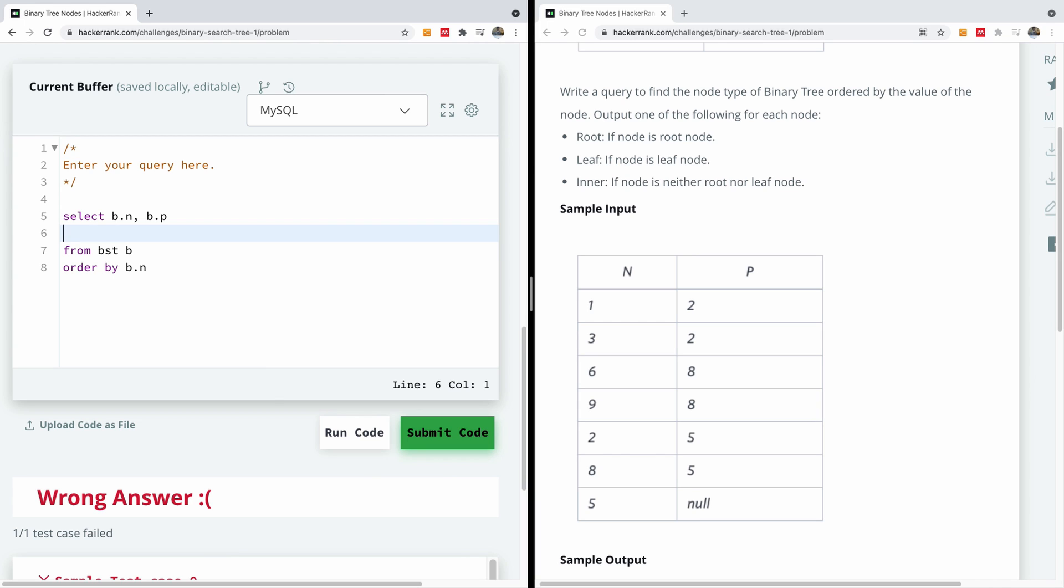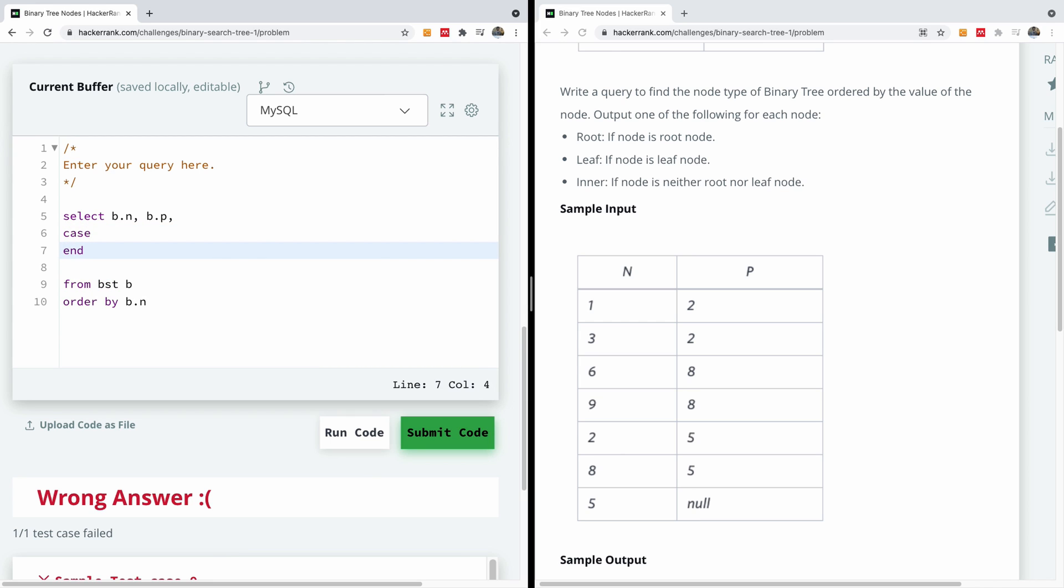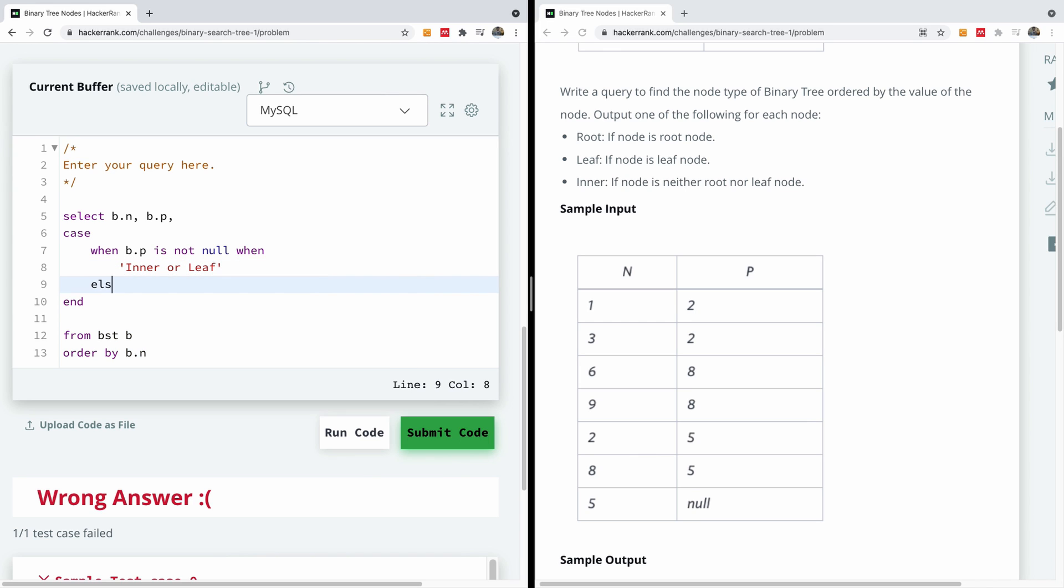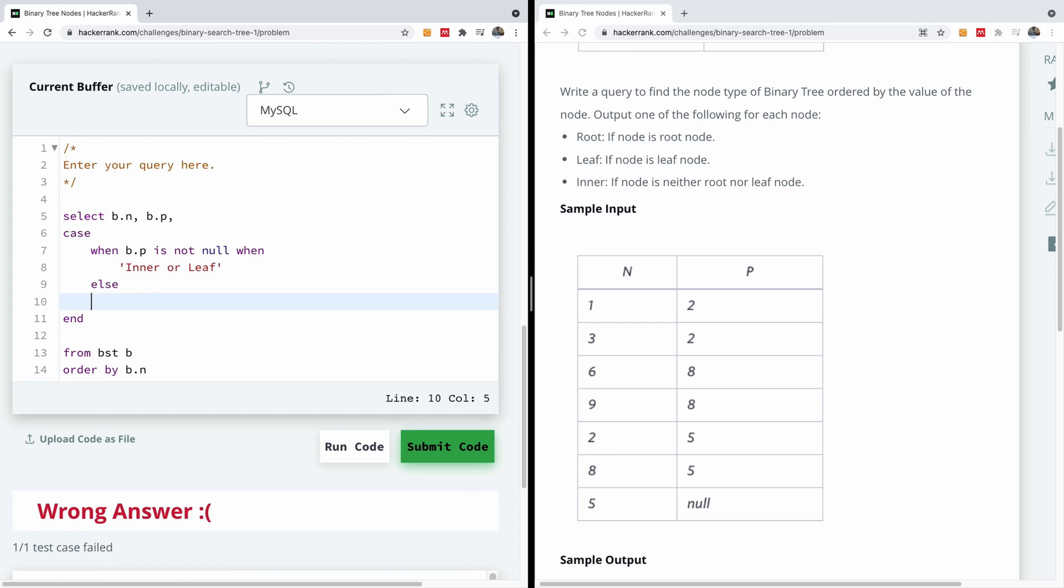In this case we are going to be using the CASE WHEN statement. So I'm going to say case and end. So I'm going to start a new case statement. Say when - let's do when we have an item here. When this is not null, it means that when it has a parent, when it has a parent it must be an inner or a leaf. So when B dot P is not null, then it's going to be an inner or leaf. I'm going to say else it's going to be root. So this is the basics. We have to capture the root and later we come back here to see what we can do to split this.